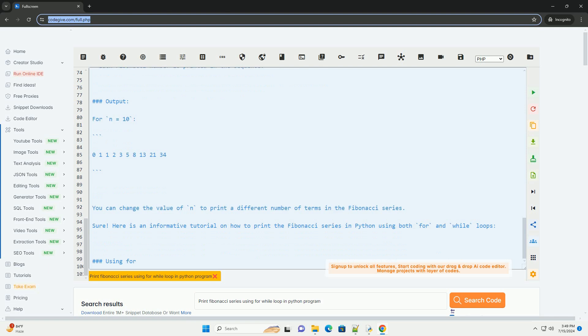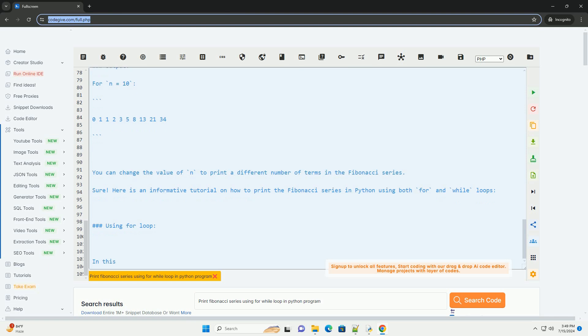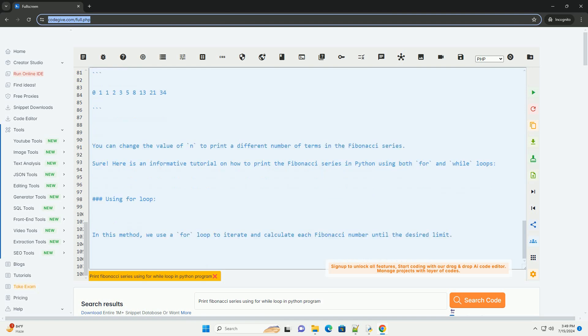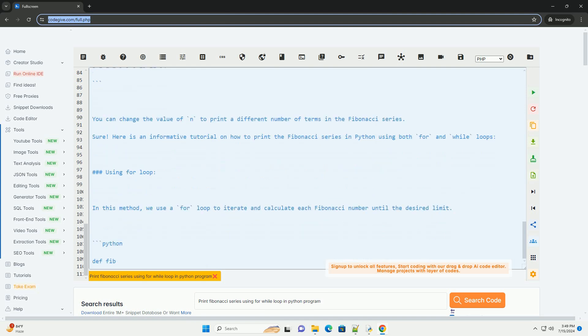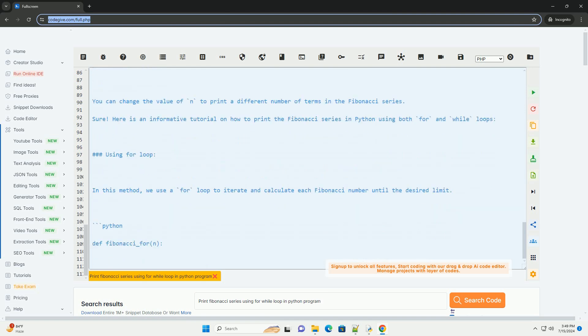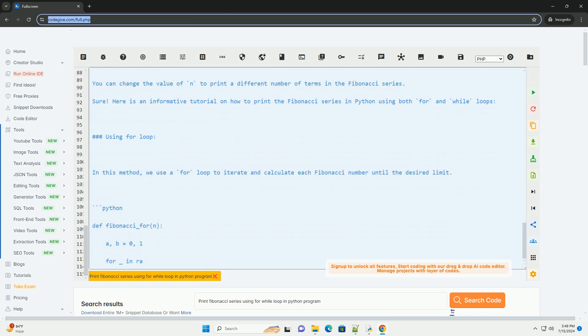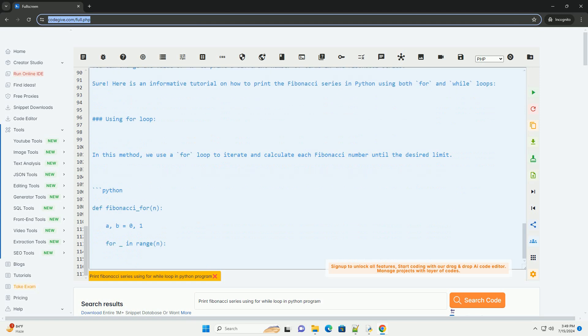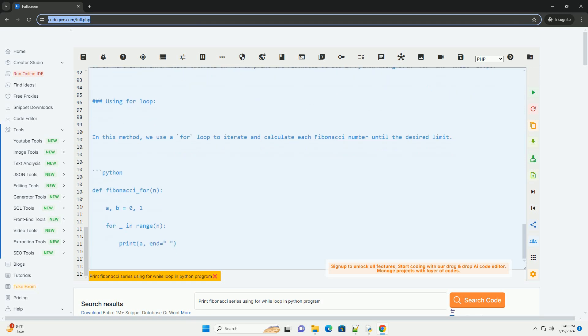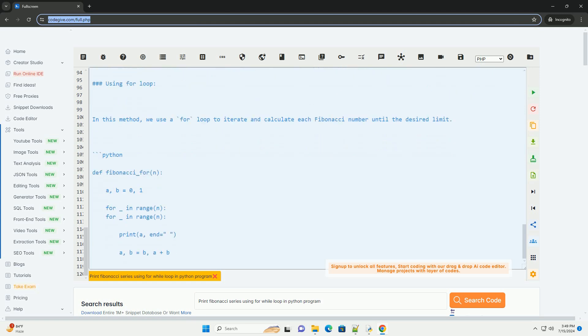We then use a loop to calculate the next Fibonacci number by summing the previous two numbers and updating the variables accordingly. The loop continues until the desired number of terms n is reached.